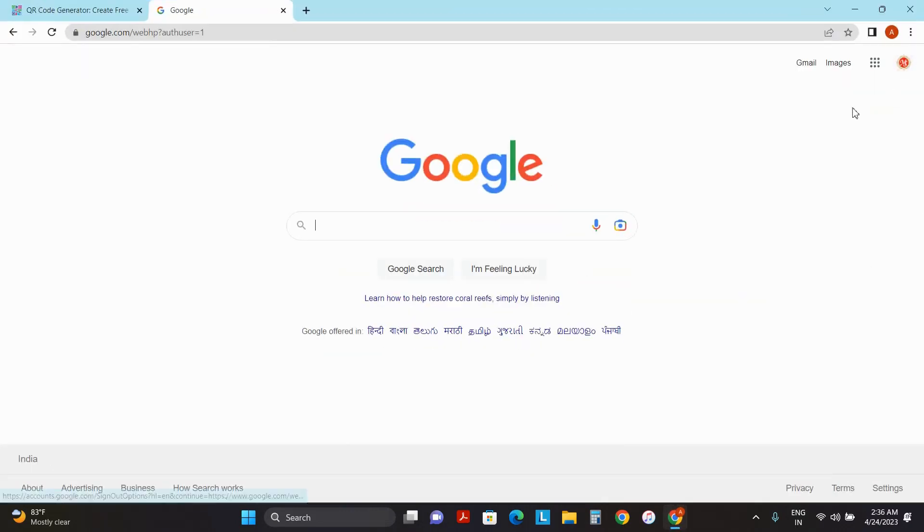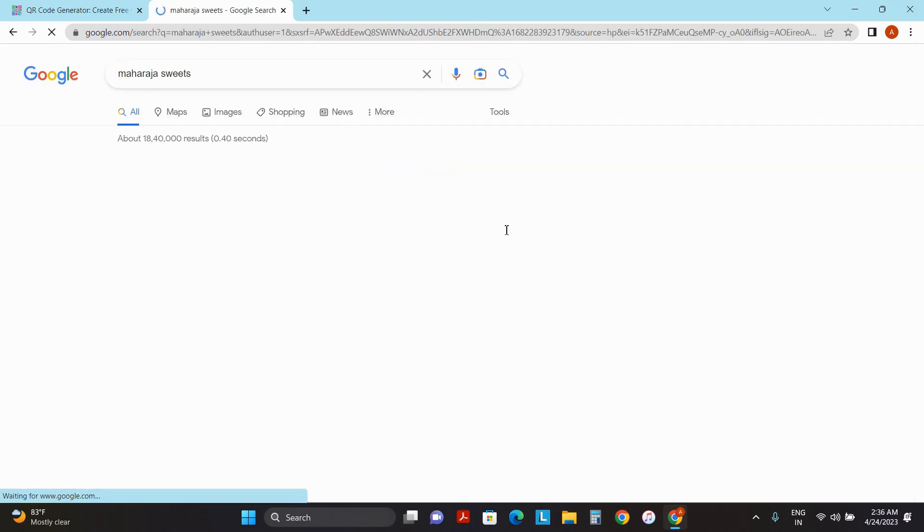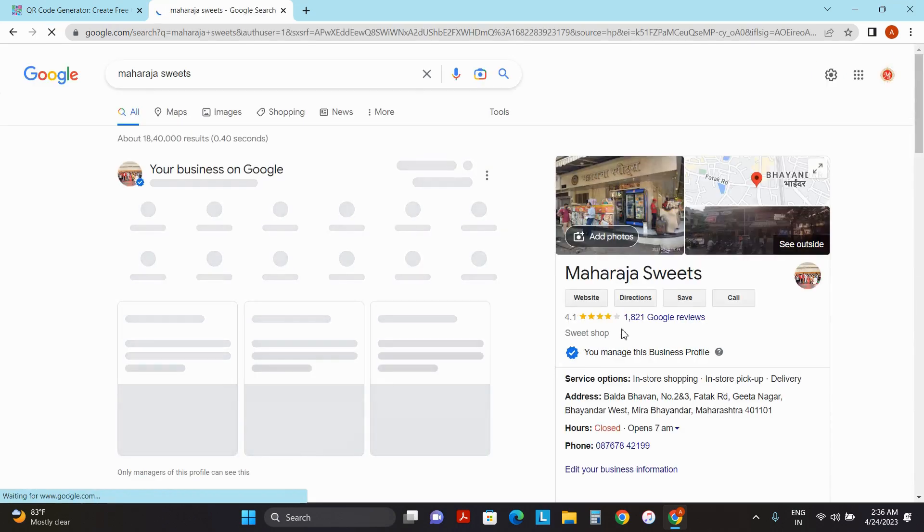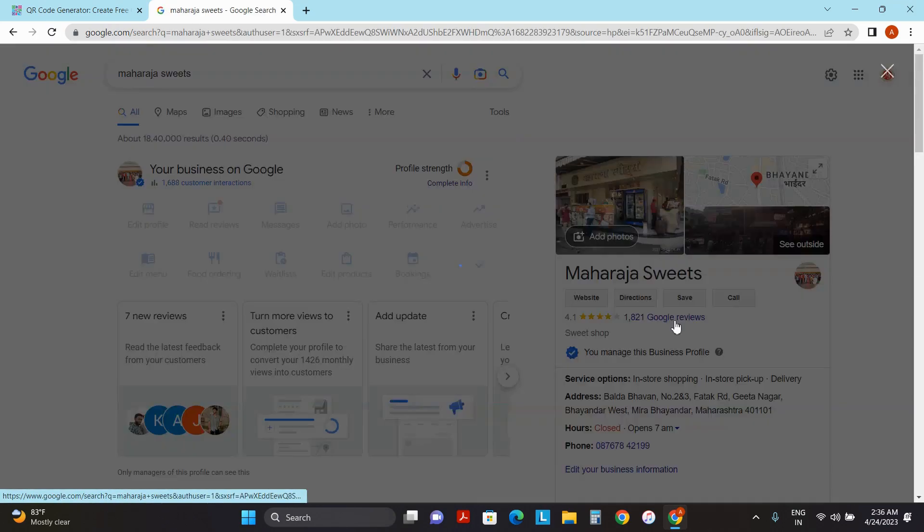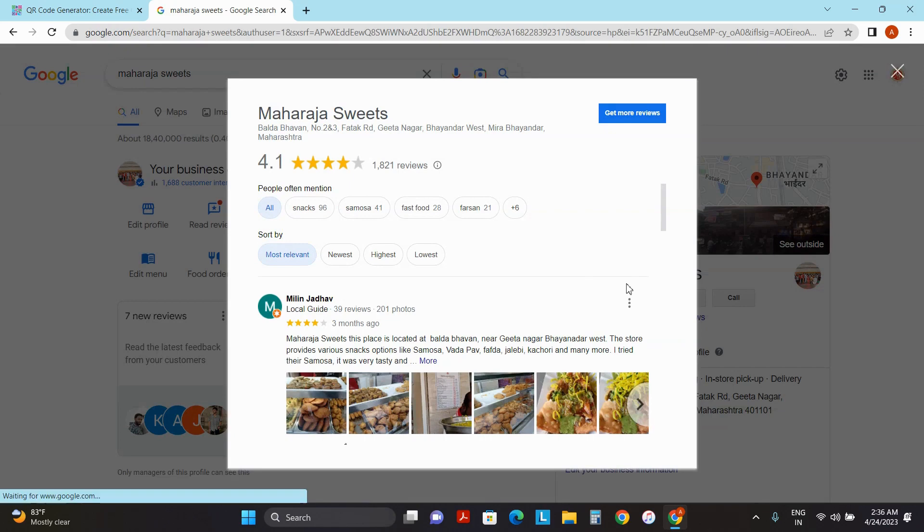Firstly, go to Google and sign in with your Google account. Now, search for your business name and click on this Google review. Once that is done, you have to click on get more reviews.